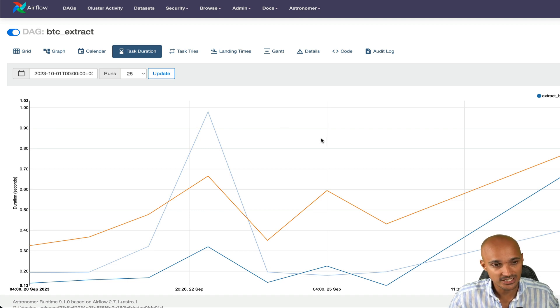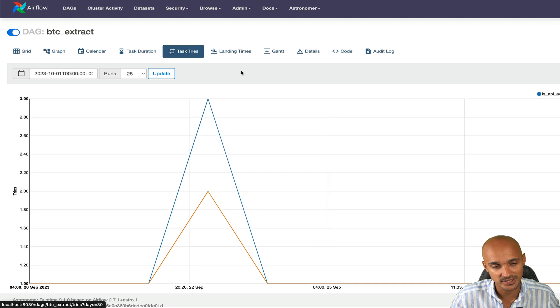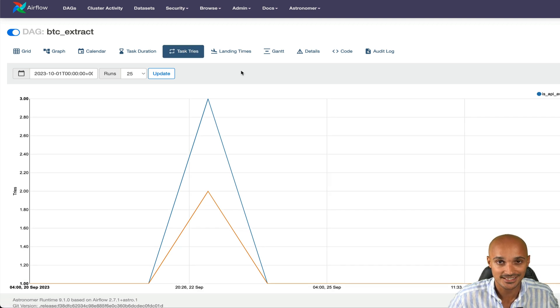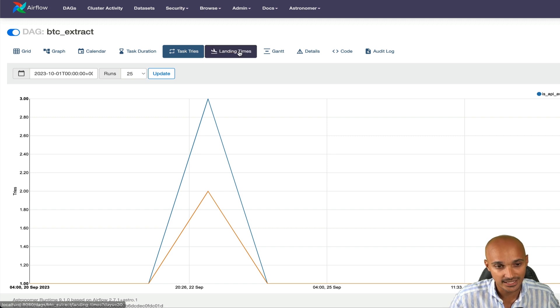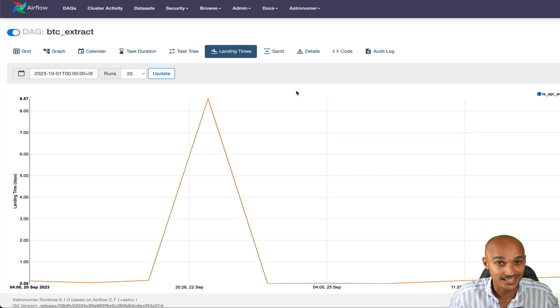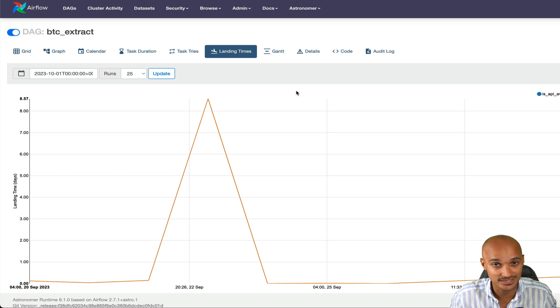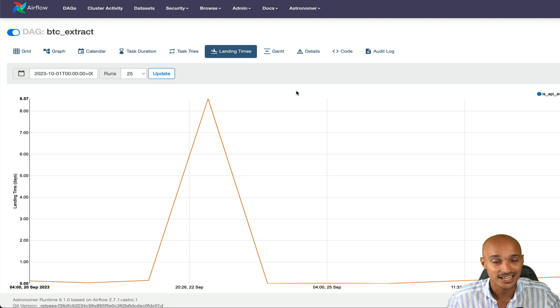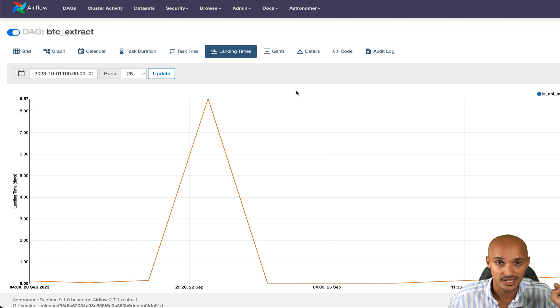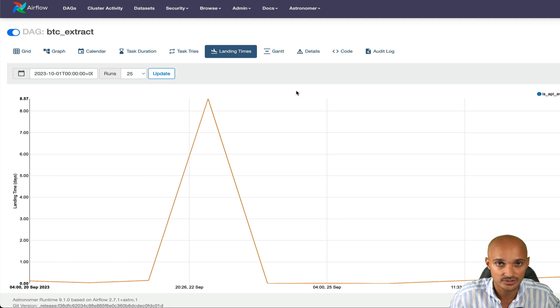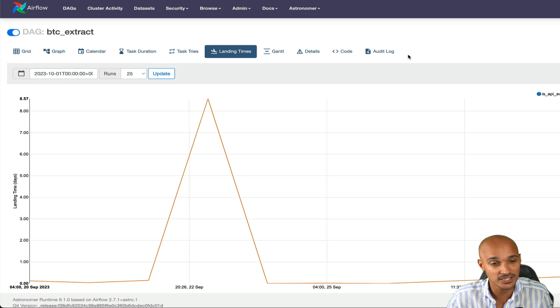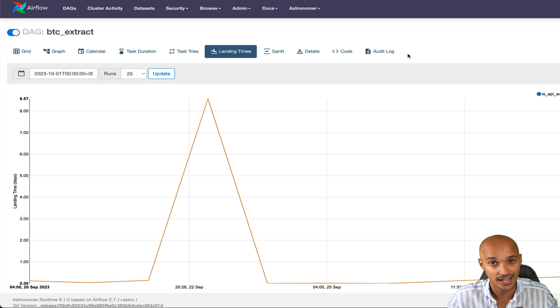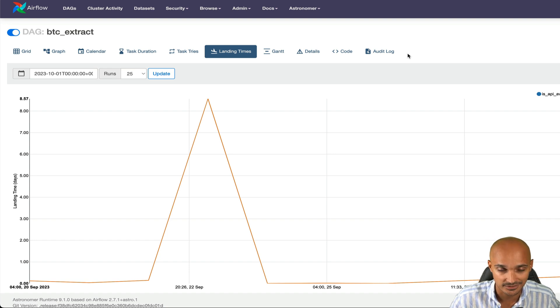In addition, you have task tries. This one is pretty straightforward. You can see how many times your different tasks have been retried over many runs. Then landing times is a bit different than task duration as landing times are calculated from the task scheduled time to the time the task finishes, whereas with task duration, it's the time it takes to execute the task without taking into account the scheduled time for that same task. Landing times is nice whenever you optimize your tasks and even your scheduler as the scheduled time is taken into account here.